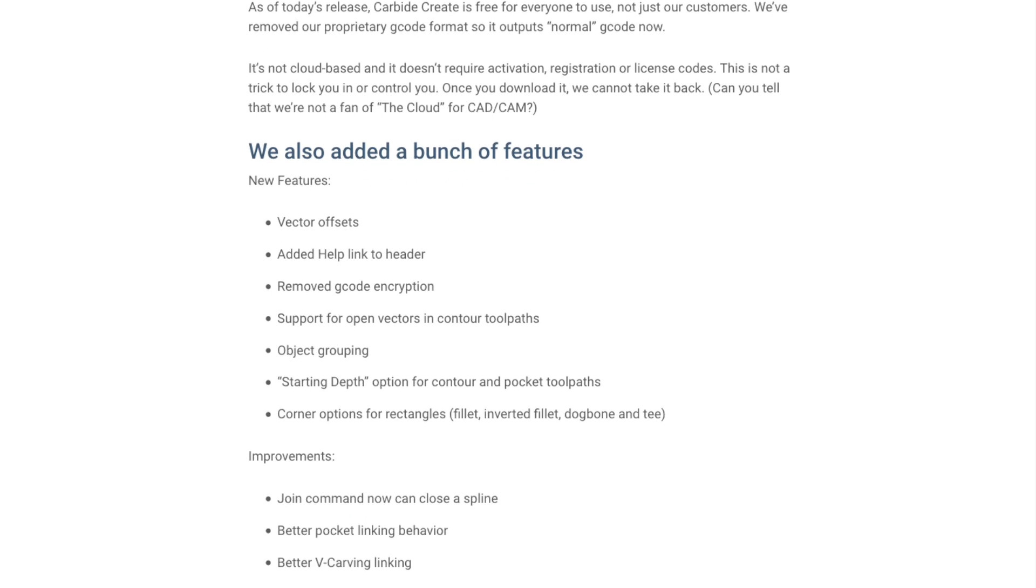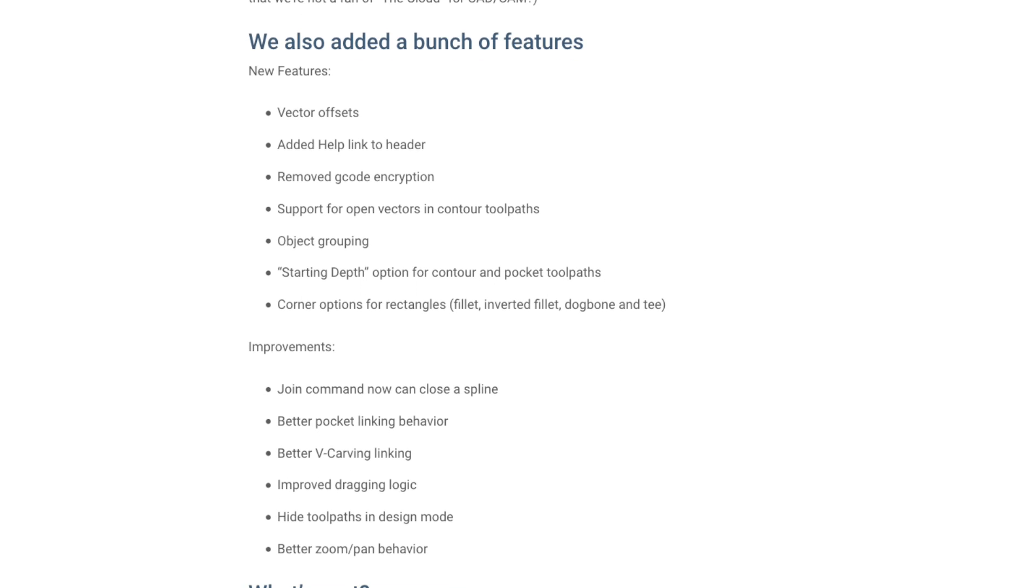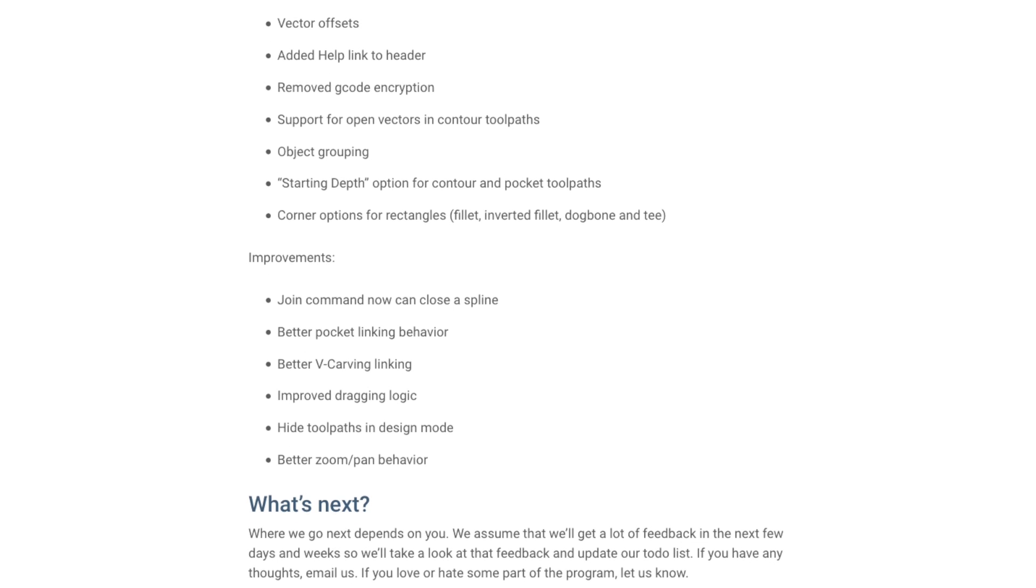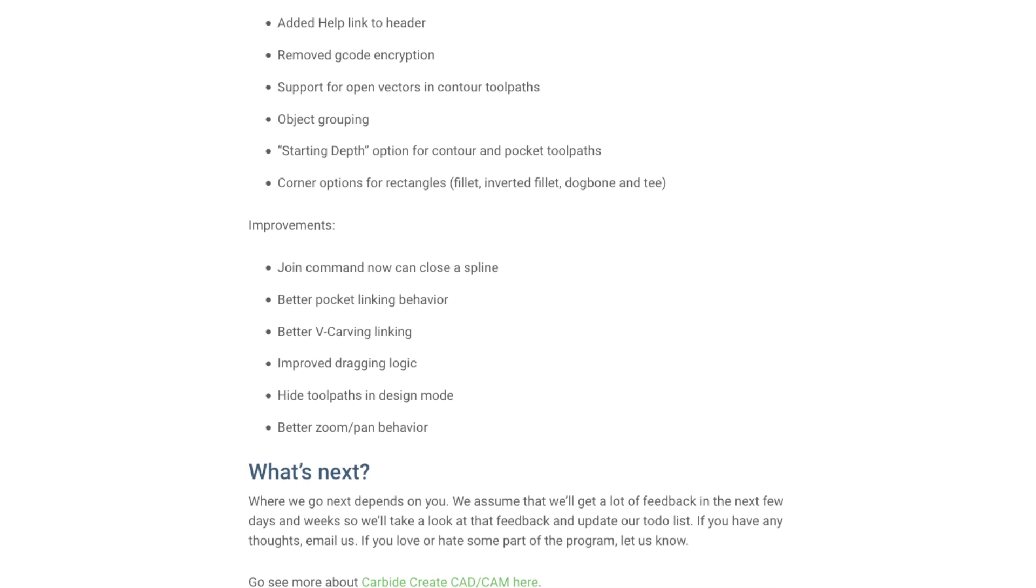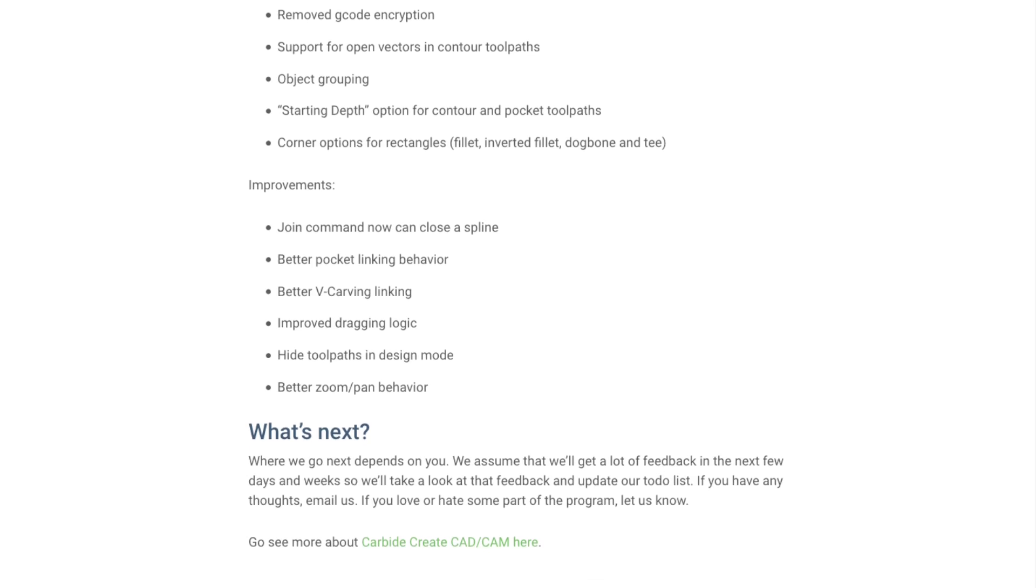I thought it would be a good idea to revisit an old project to see if any of the changes materially improved the usability of the program, most notably in the efficiency of its tool pathing.